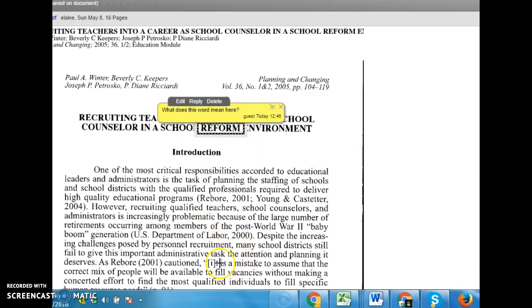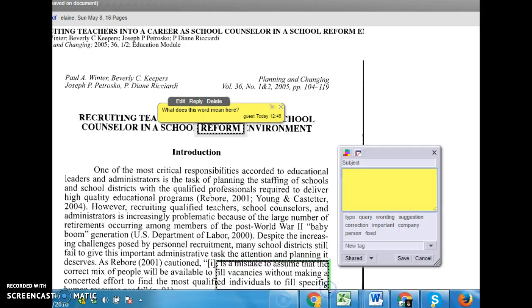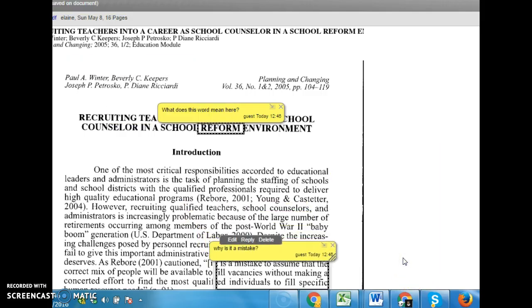It's a mistake to assume that correct will be available to fill vacancies. I can take all this part here and I can ask here: why is it a mistake? So I've got a question here and a question here.